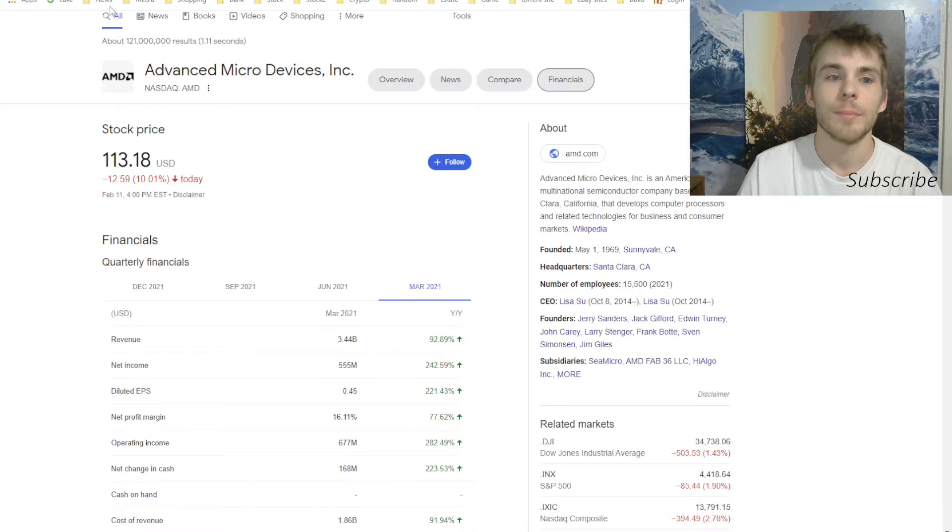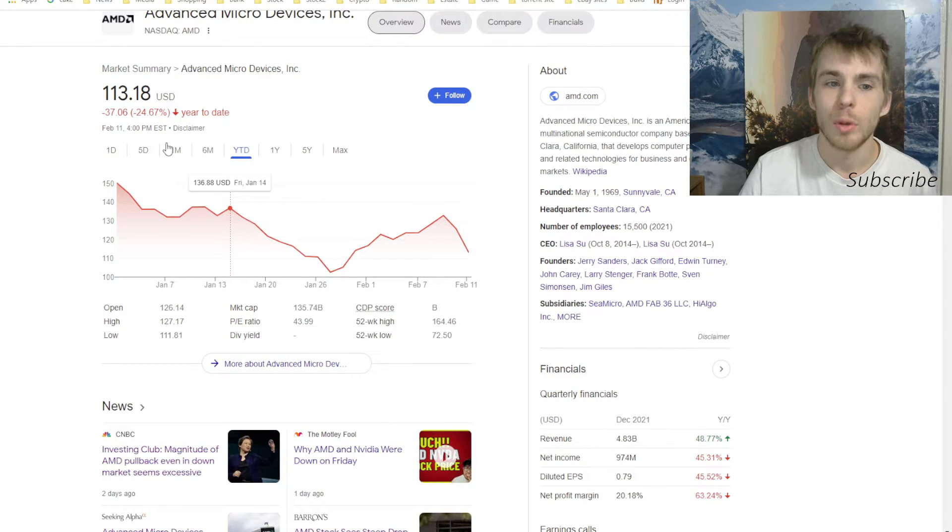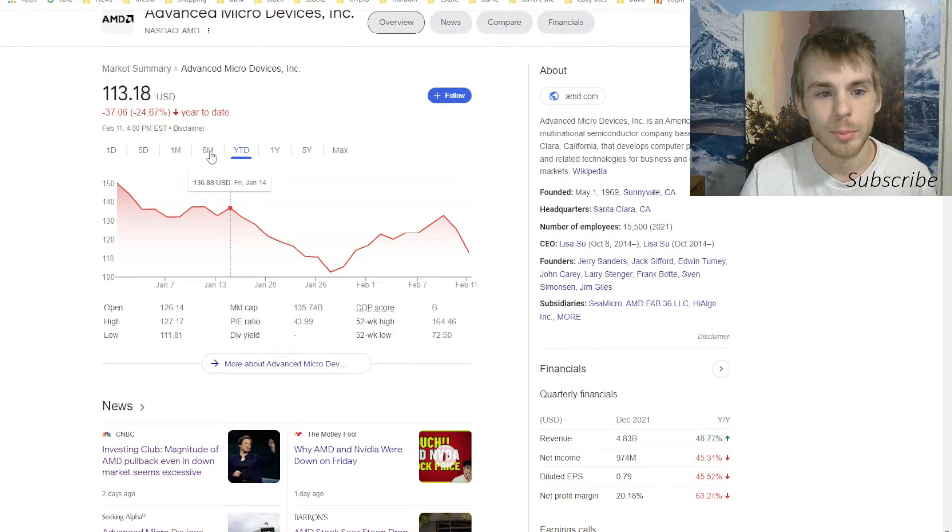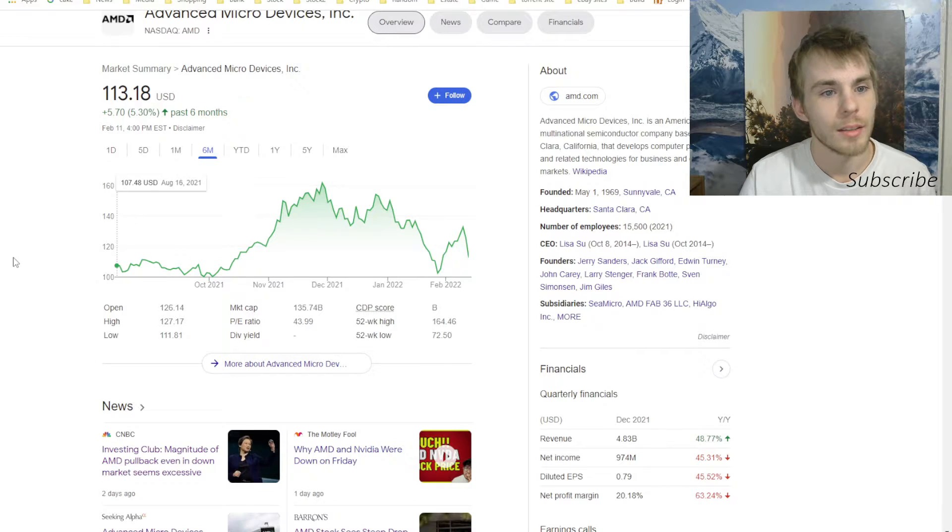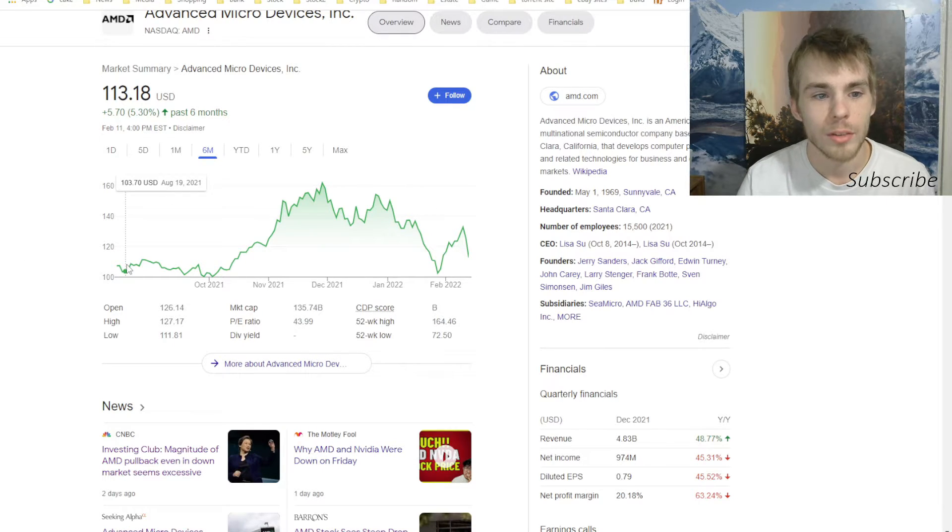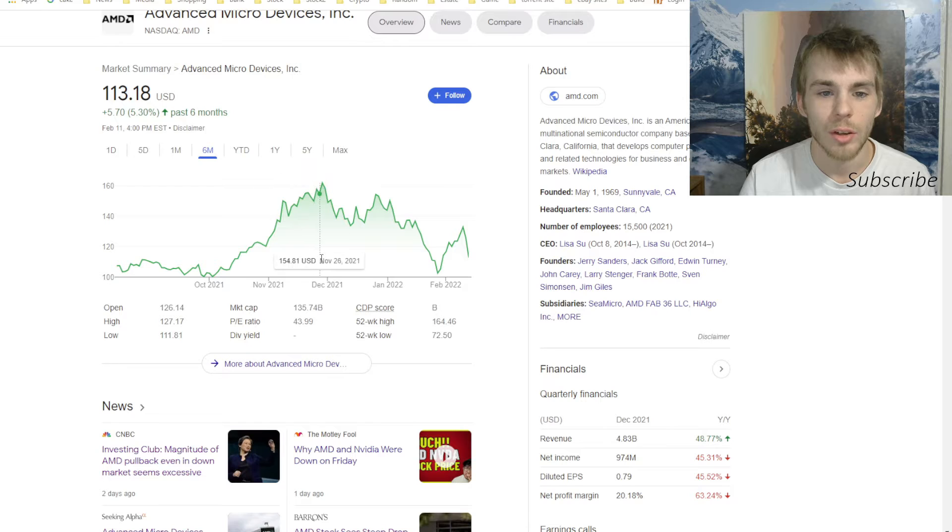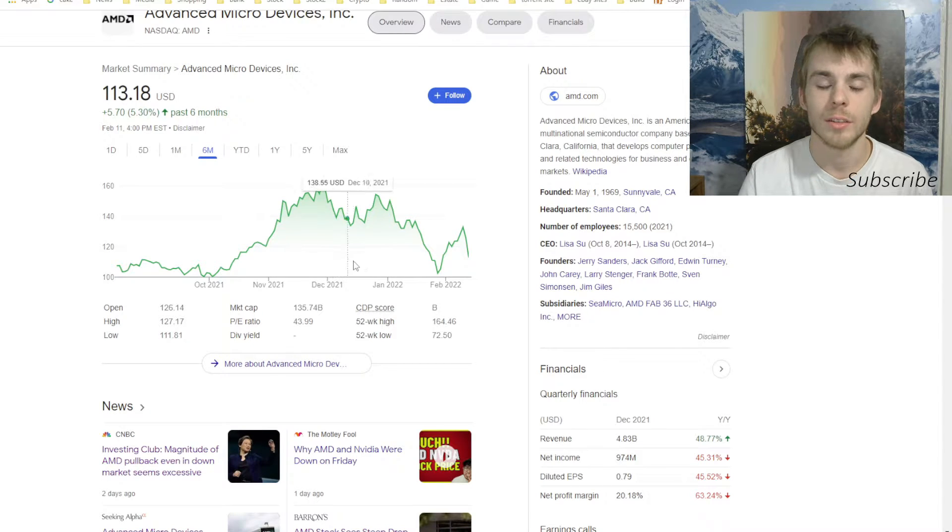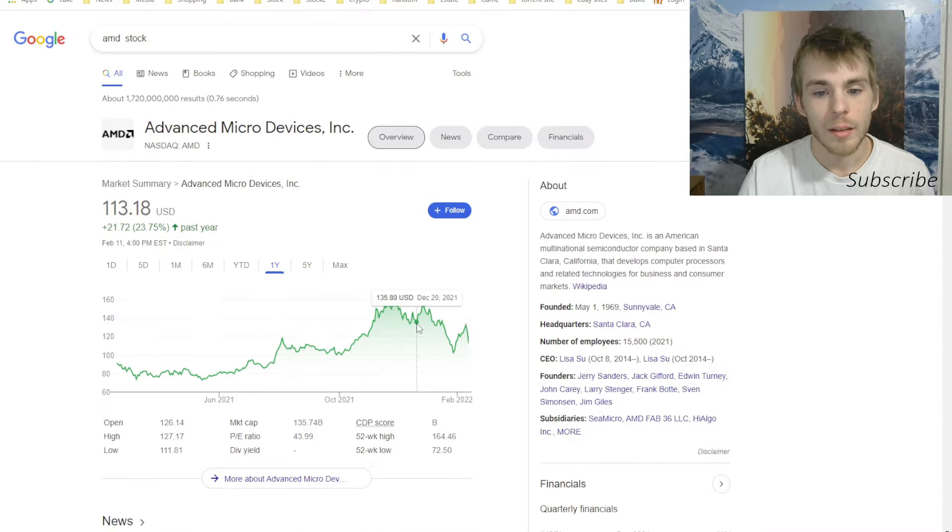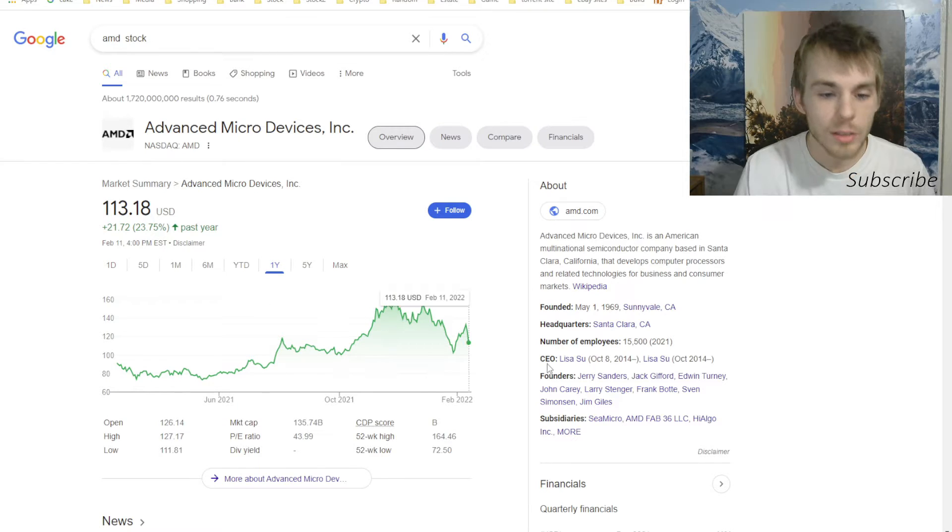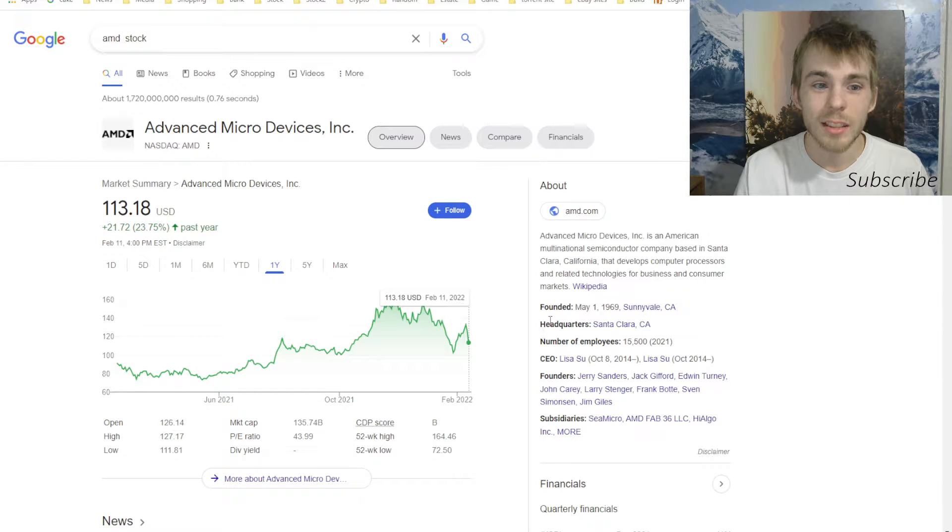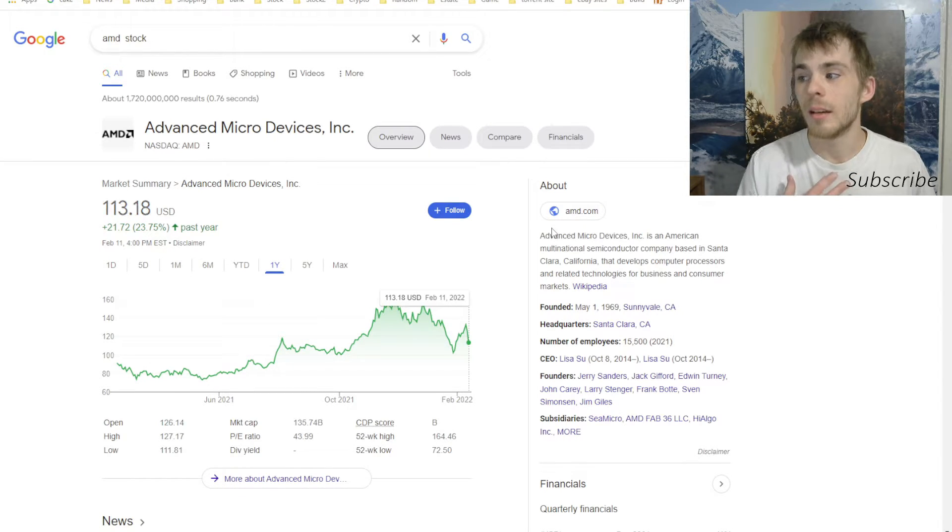Year to date, AMD is down 24.67 percent. Six months they're up 5 percent. They're around $103 and then it shot all the way up to $160 and now it's back down. It could be a good time to get back in. So I'm thinking it's getting to a price where I could get back in. I don't want to recommend that anybody else gets into it, but I think I might.